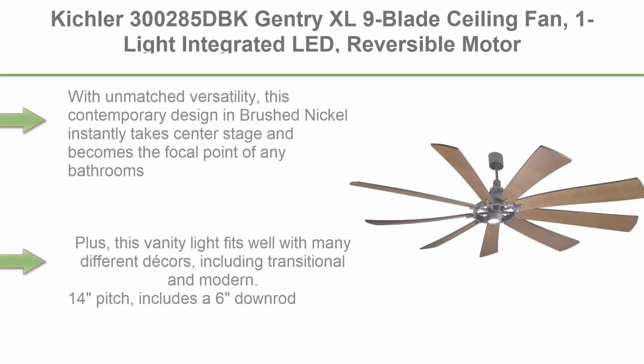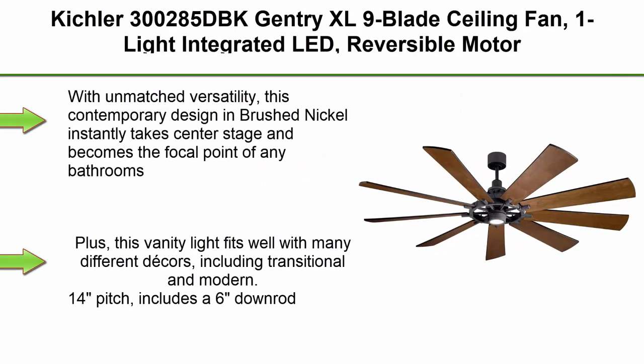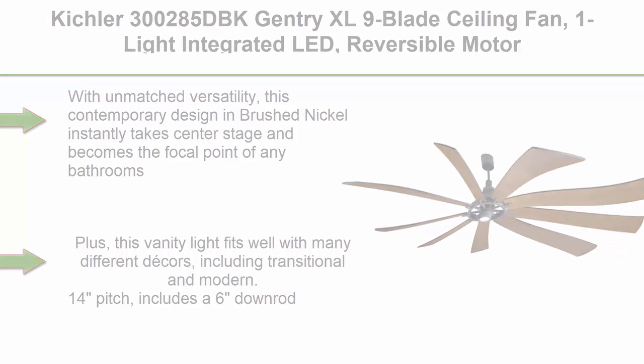Top 2: Kichler Gentry XL 9-blade ceiling fan, one light integrated LED, reversible motor, remote control included, DC motor, distressed black rustic style.